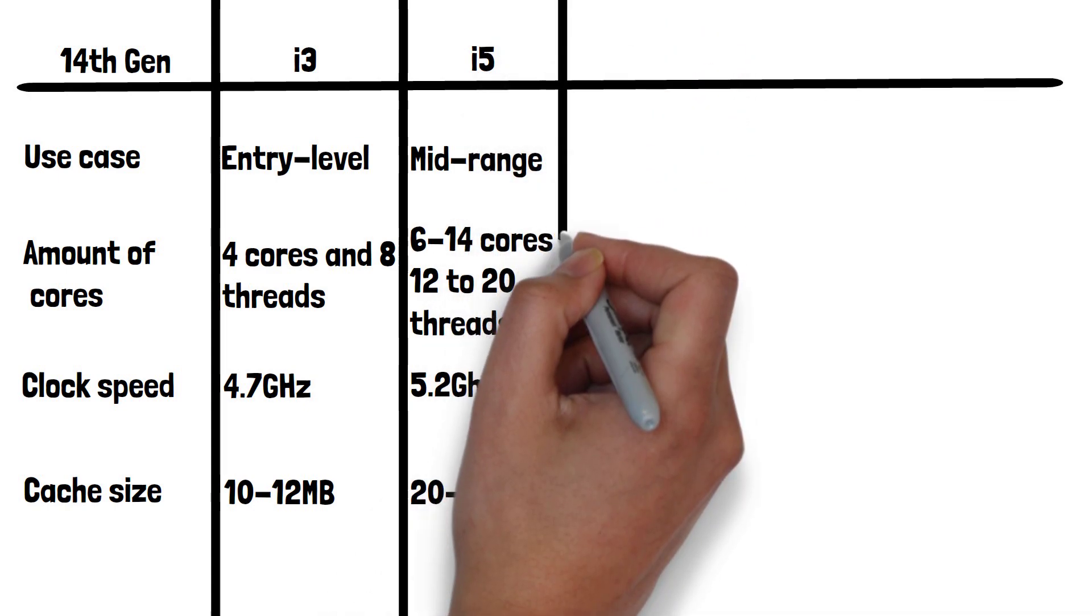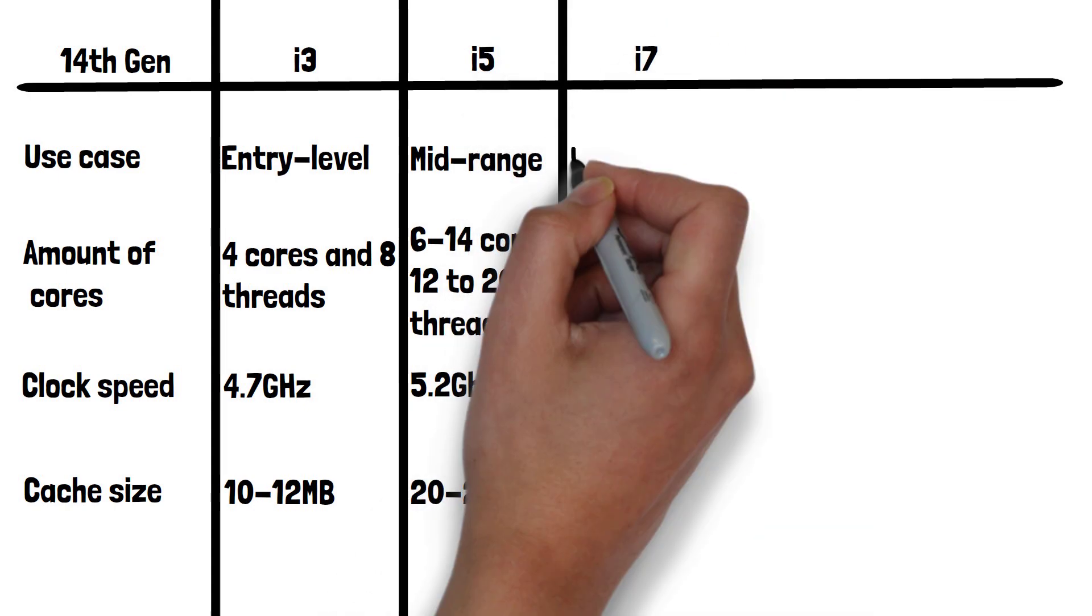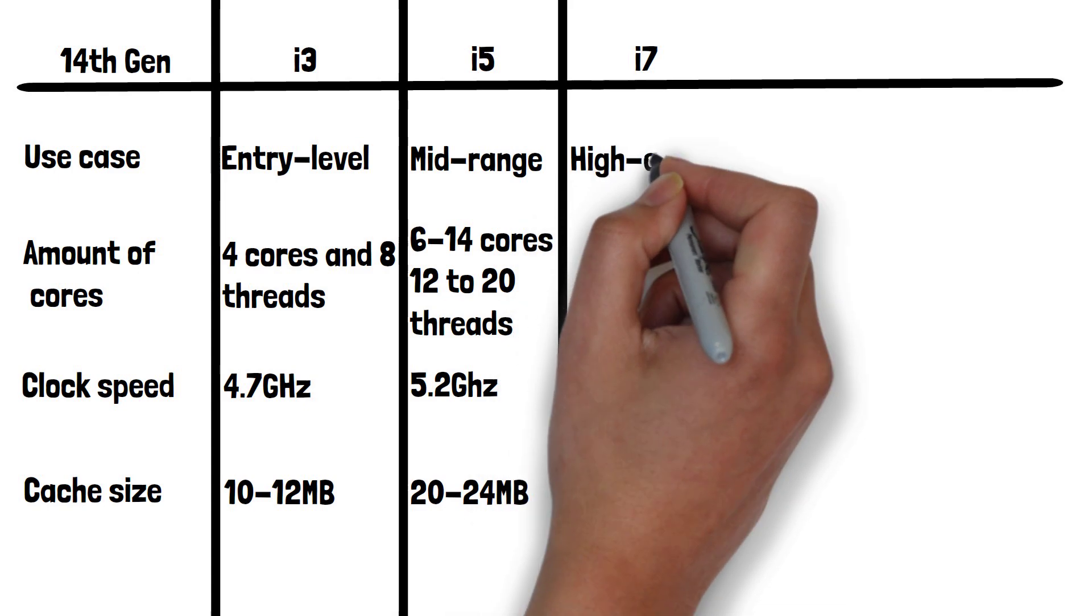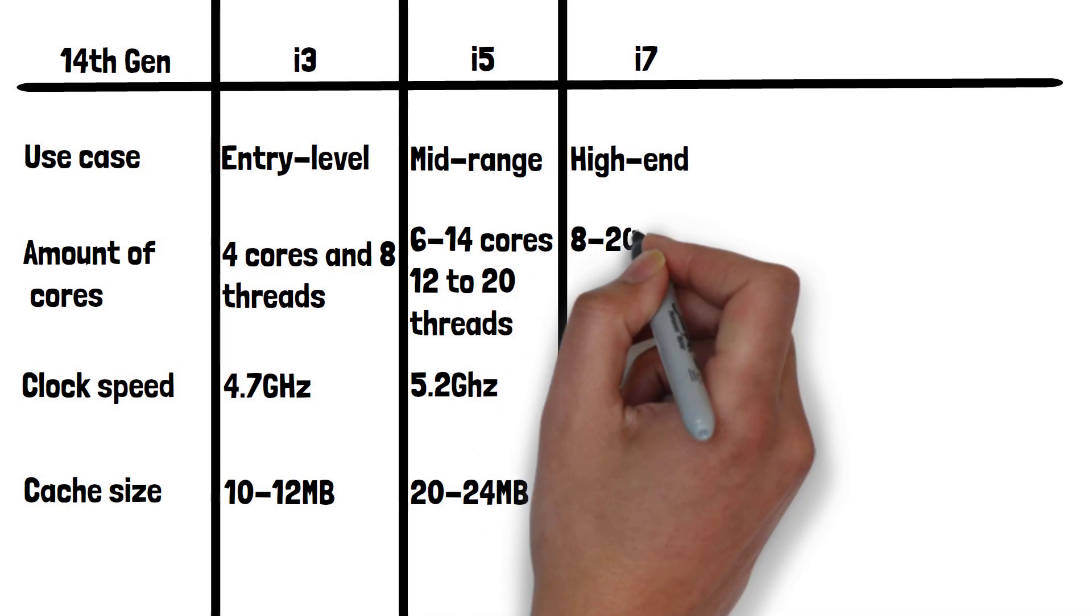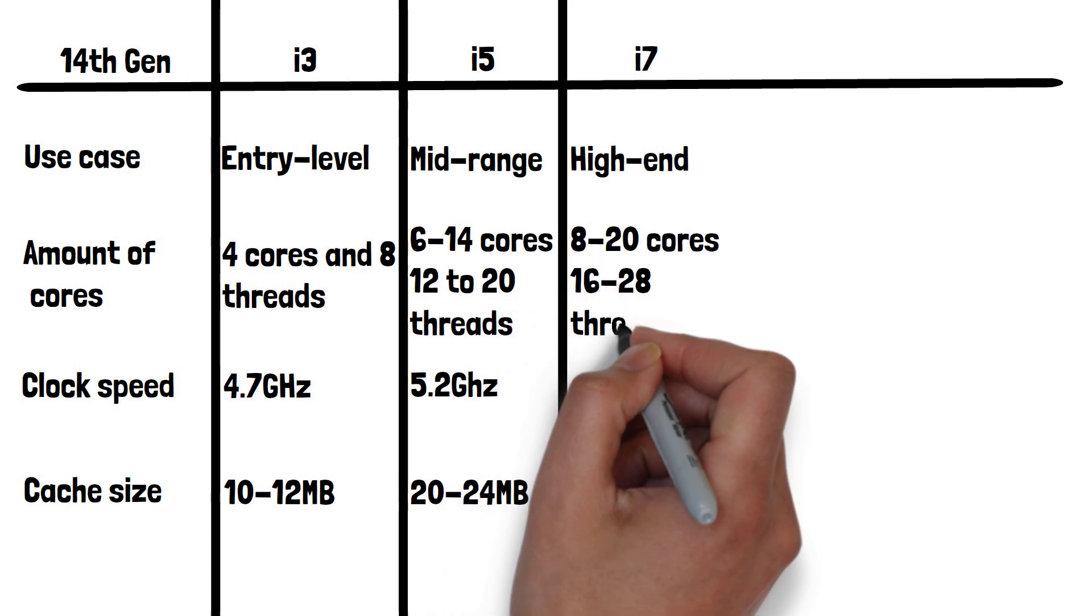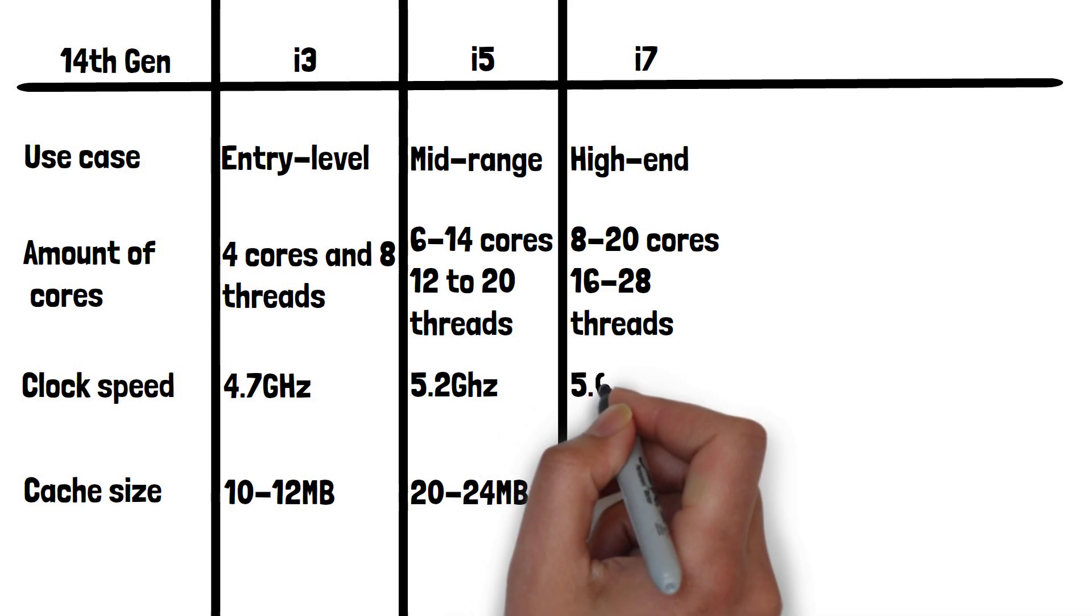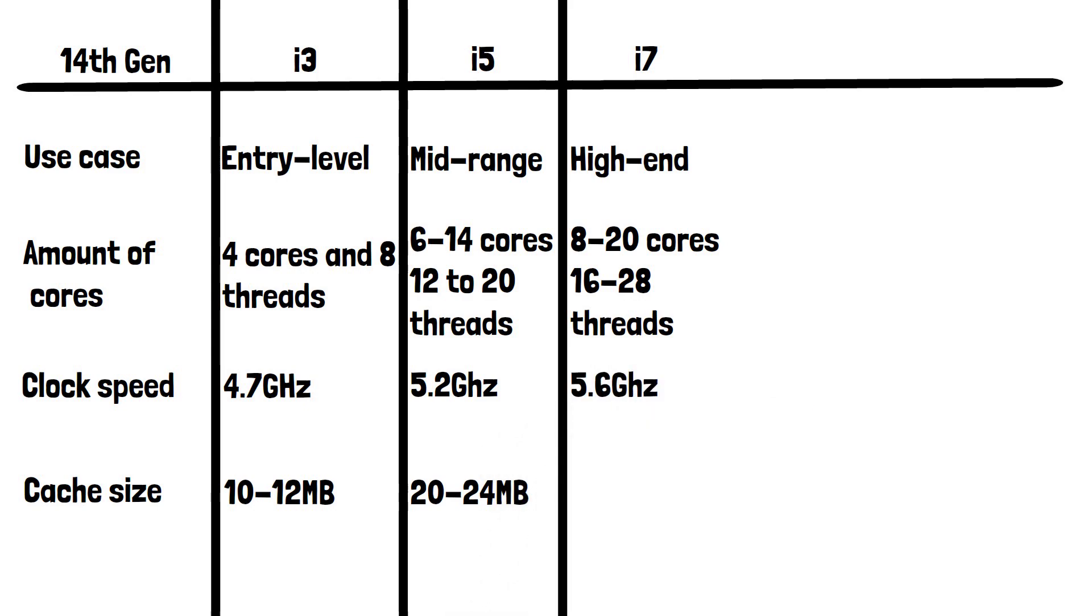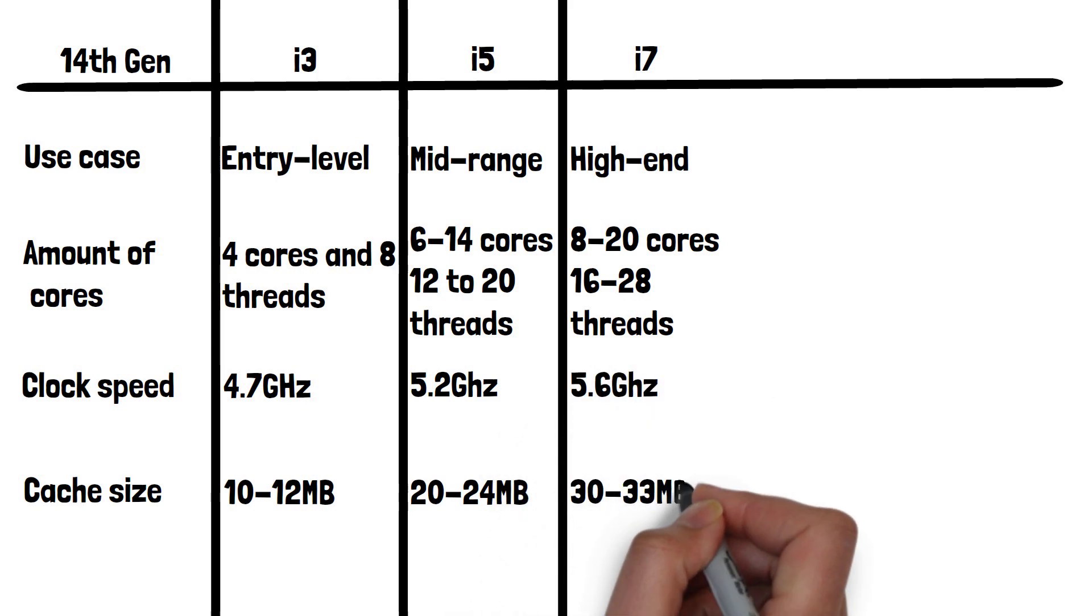Now let's look at i7. If you're going for an i7, you can expect it to be capable of high-end gaming, video editing, 3D rendering, and heavy multitasking. It typically has 8-20 cores with 16-28 threads, a max clock speed of 5.6GHz, and 30-33MB cache.